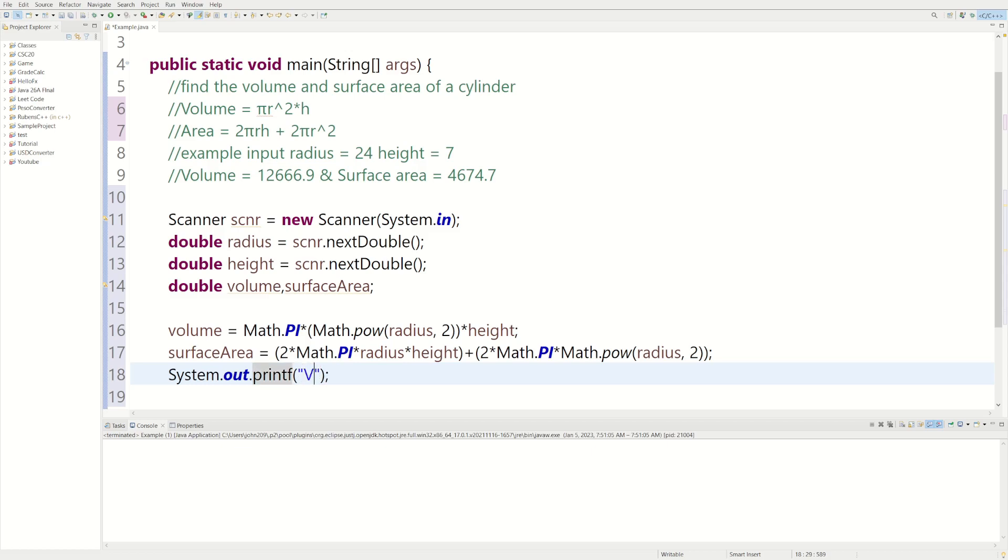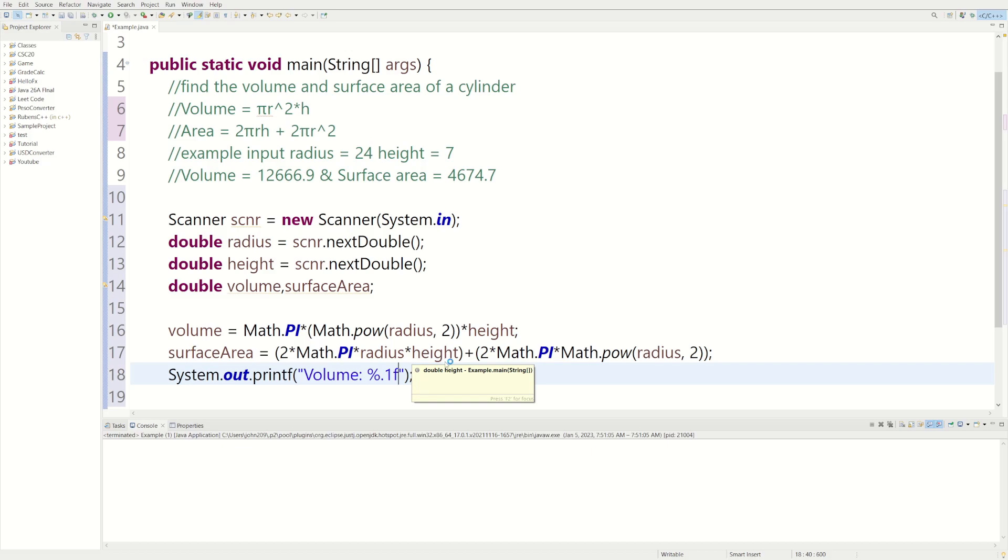We could say volume. And then we need a format. We could do the percentage sign. And we want it, let's do one, only one decimal, 1f. And that looks good. We'll add a new line.